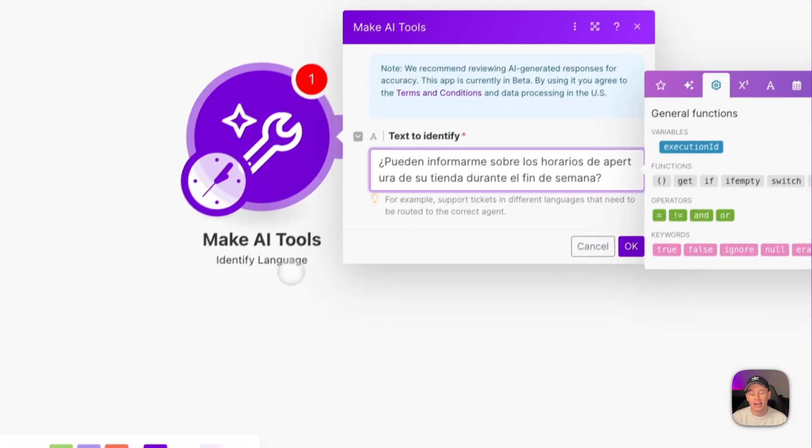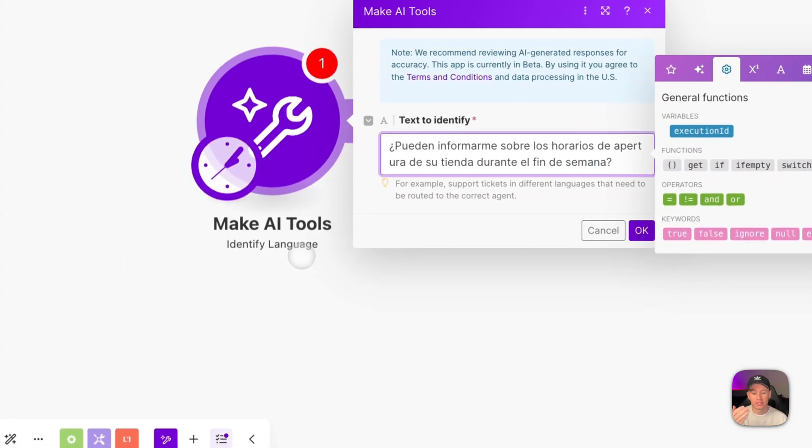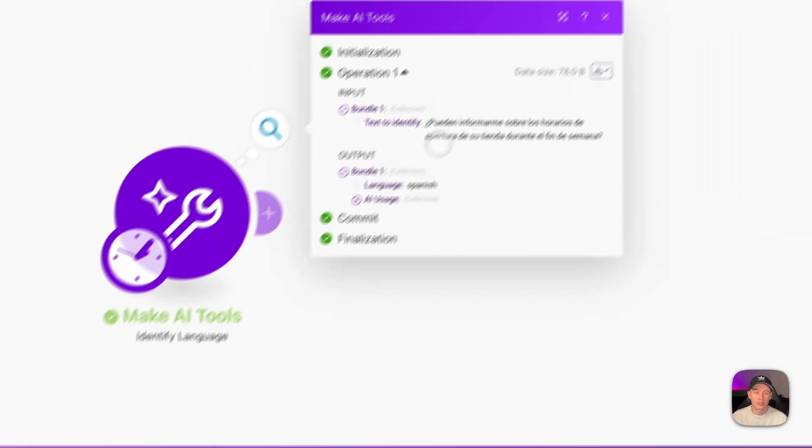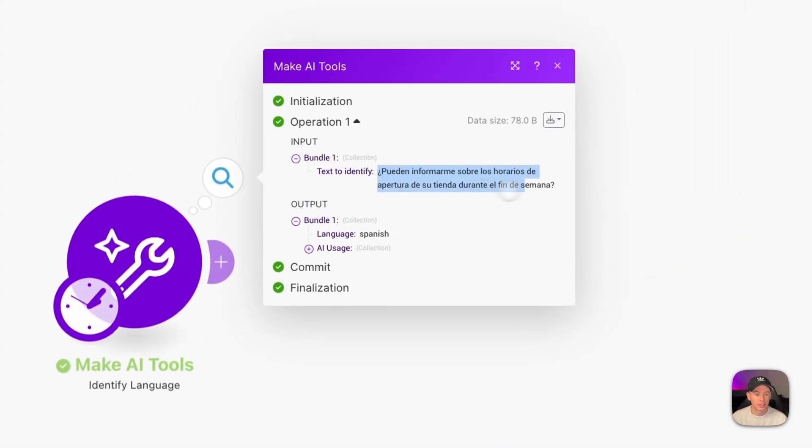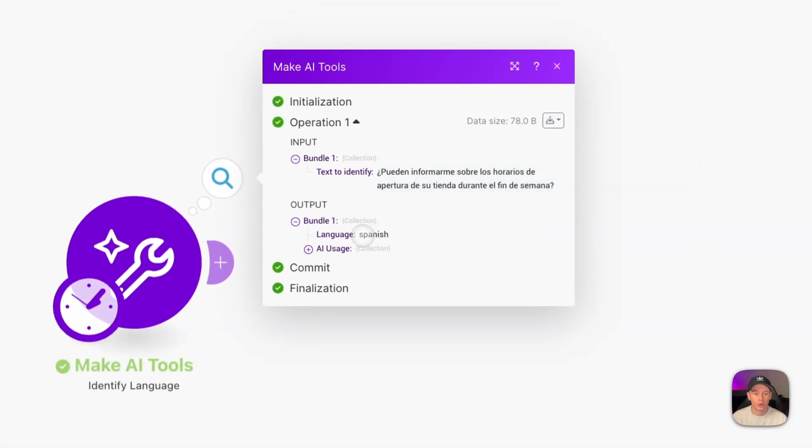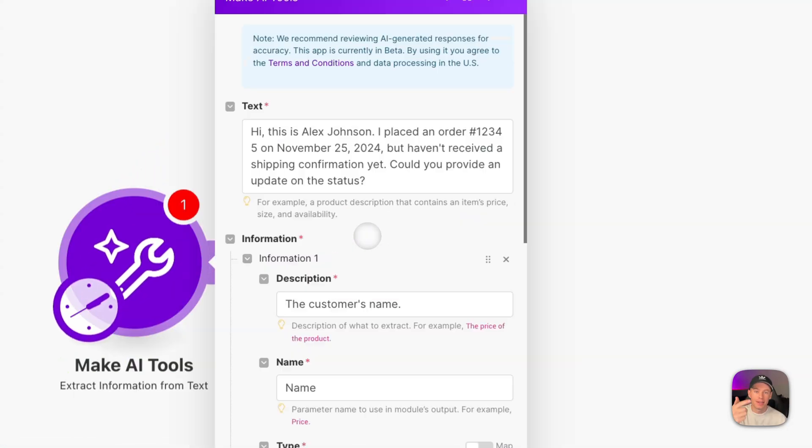Next, we've got identify language, and this is very self-explanatory. It just identifies what language the text is. Run it once, this is our sample text right here, and it output with Spanish.